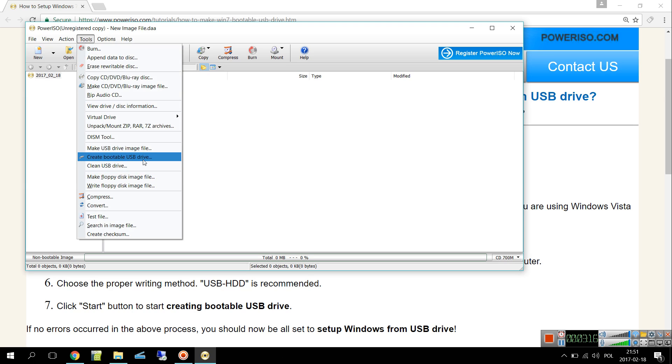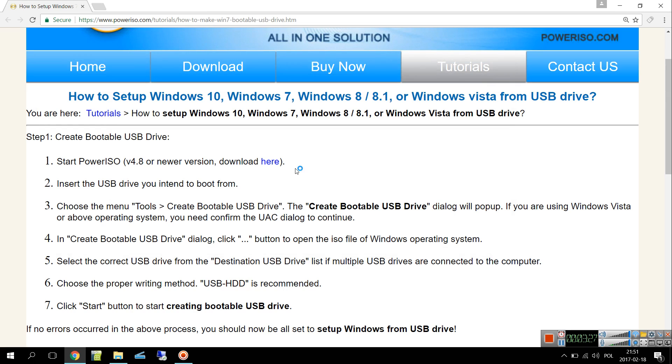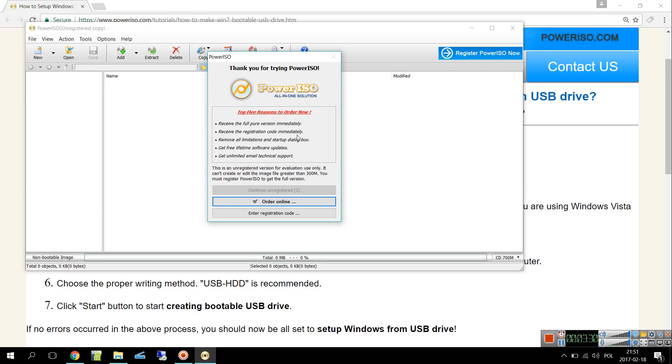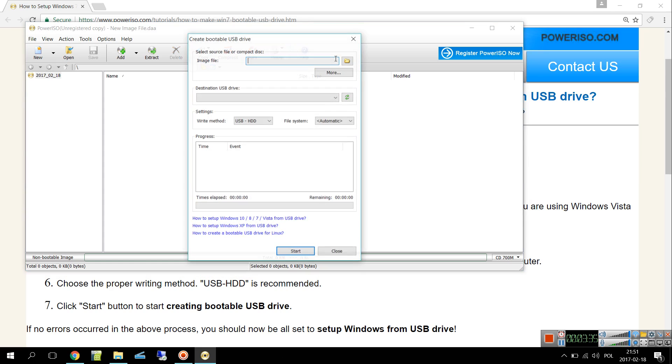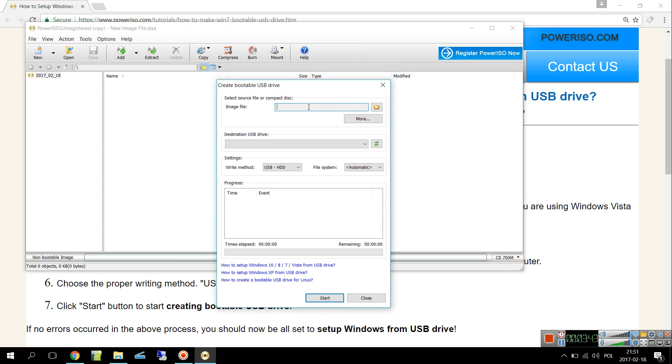The next step, you have to click on Tools and then search for Create Bootable USB Drive. In order to use this function you need to run PowerISO as administrator. Do you want to continue? Of course, click yes.